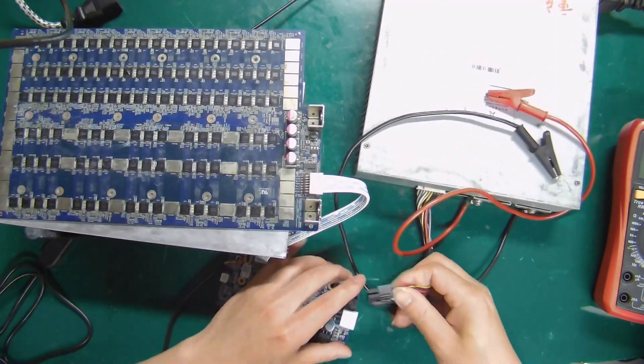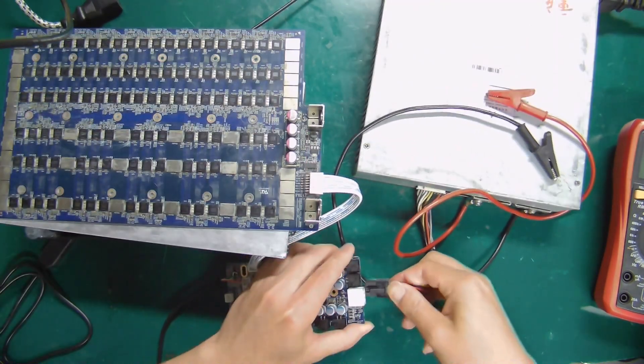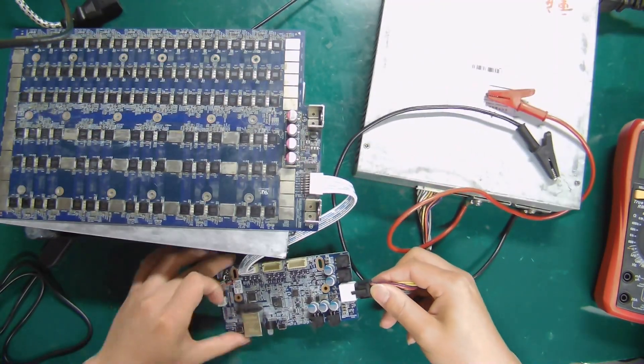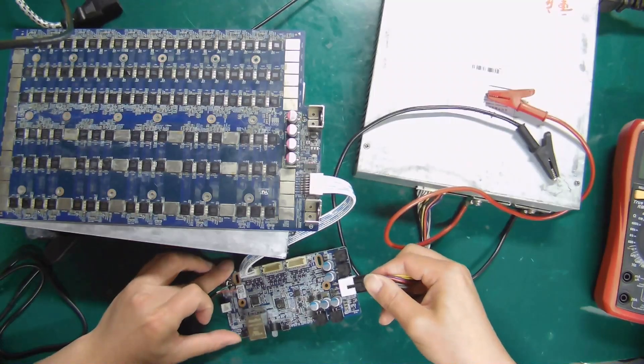Step 2: Connect the 6P cable on the power supply to the fixture.